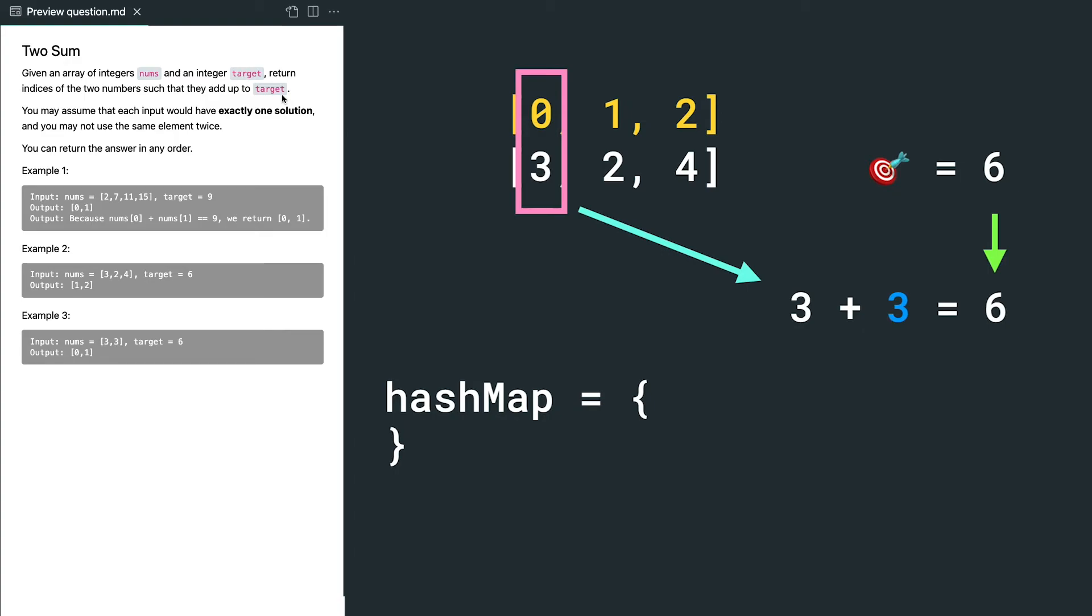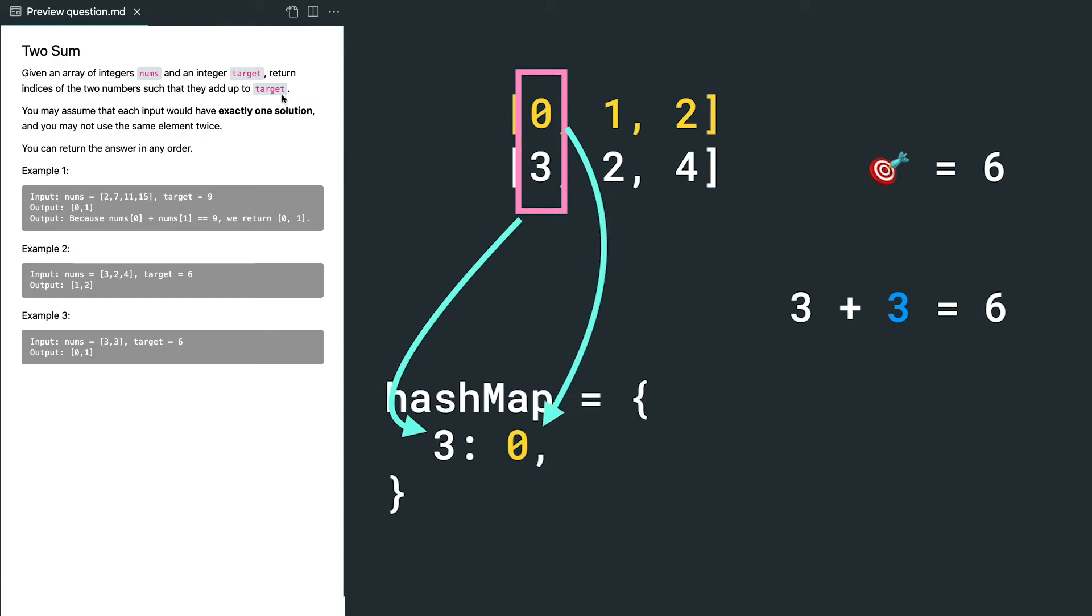so we cannot get our results. So we memorize the current number and its index. We put the number as a key, the index as value into the hash map.